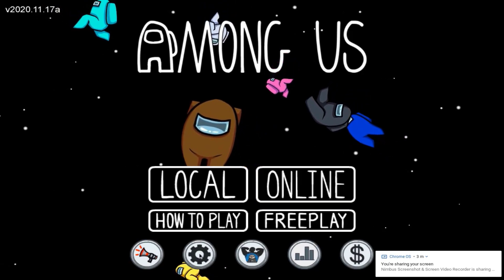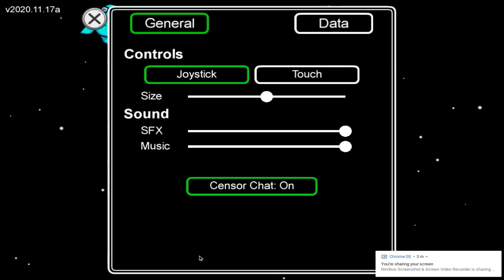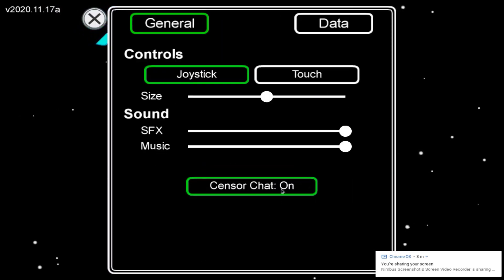Now click Settings at the bottom of the screen. In the controls, select Touch instead of the joystick.